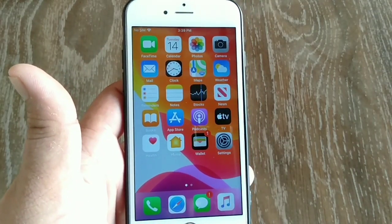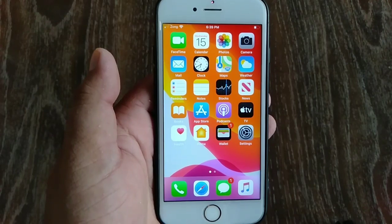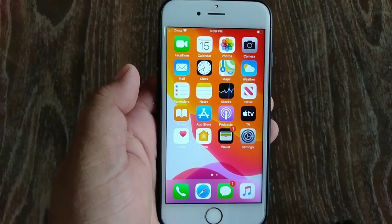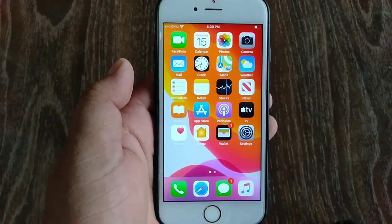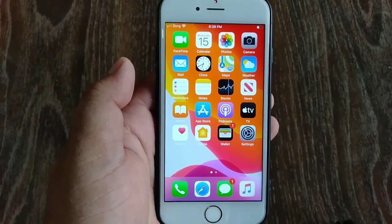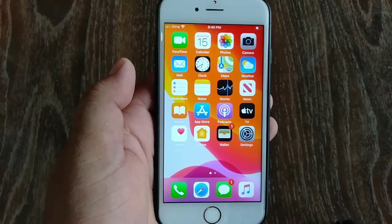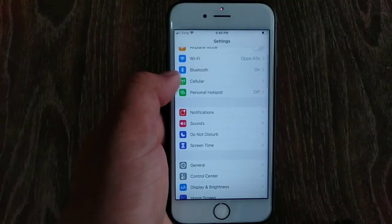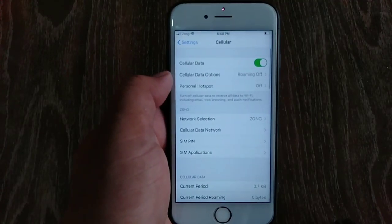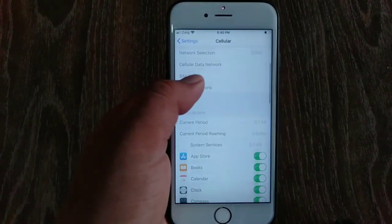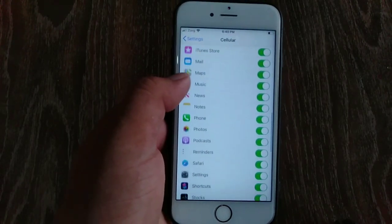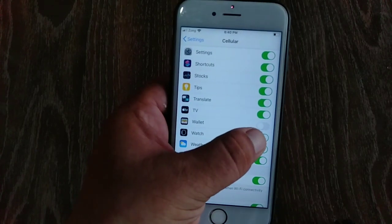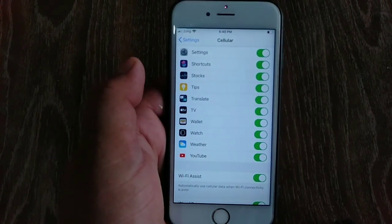If Apple Pay still doesn't work, make sure that the Wallet app is allowed to use cellular data and that your iPhone is connected to the internet. Open the Settings app, click on Cellular, swipe down, and make sure that Wallet is turned on. If not, turn it on.